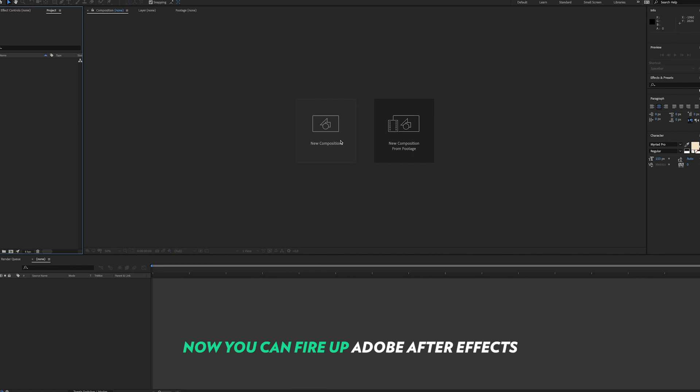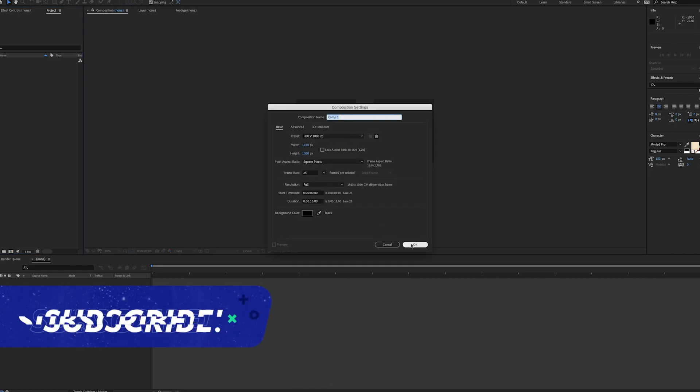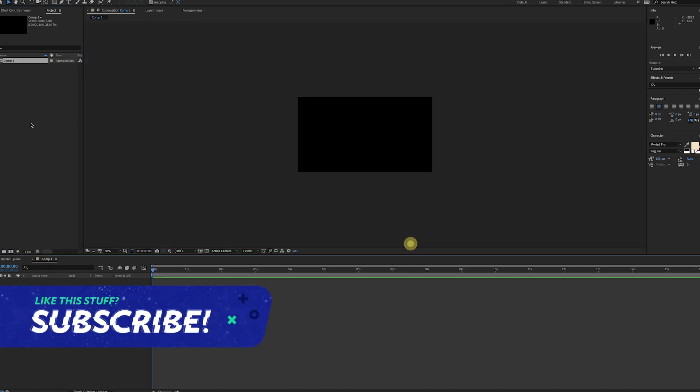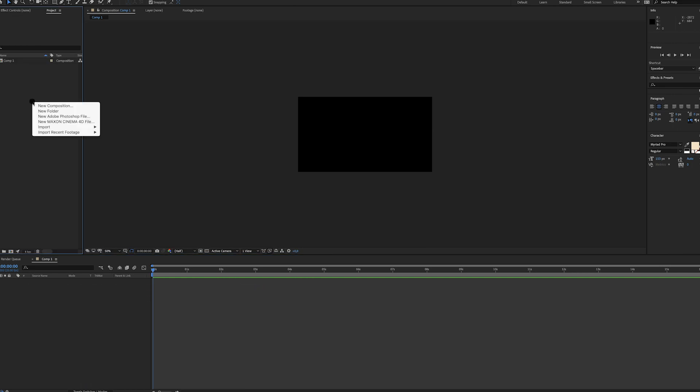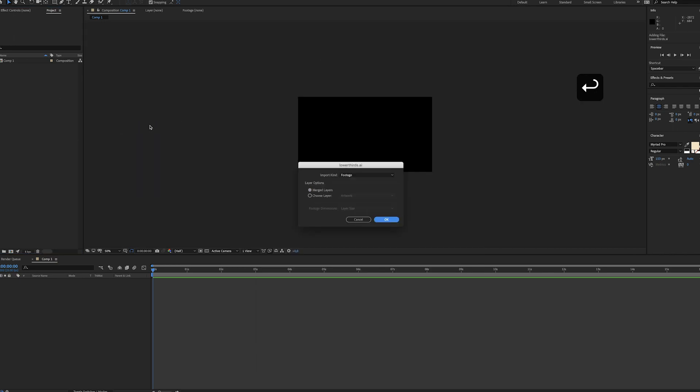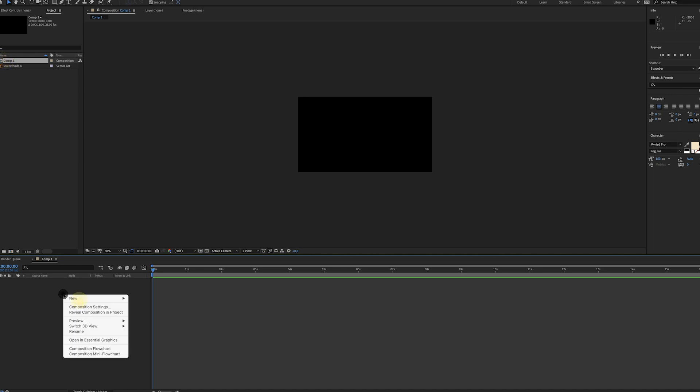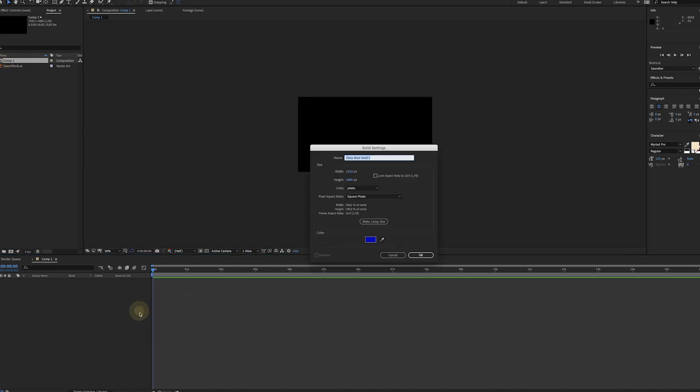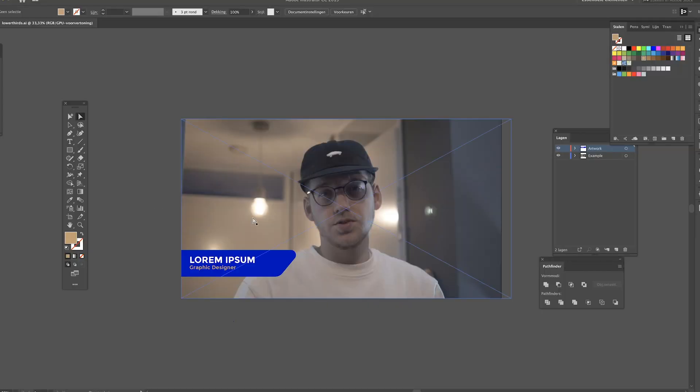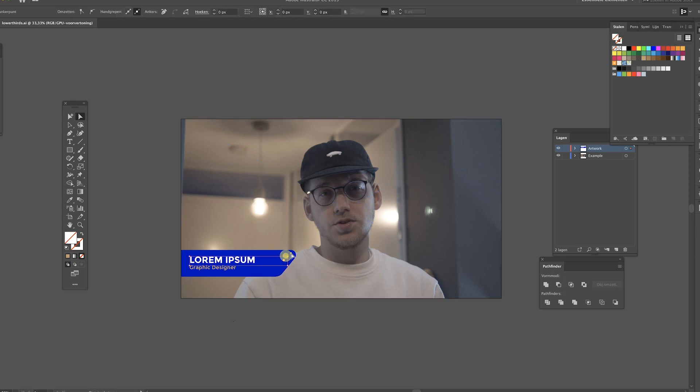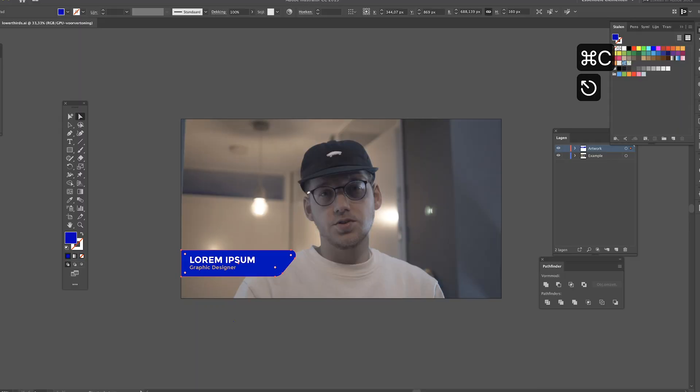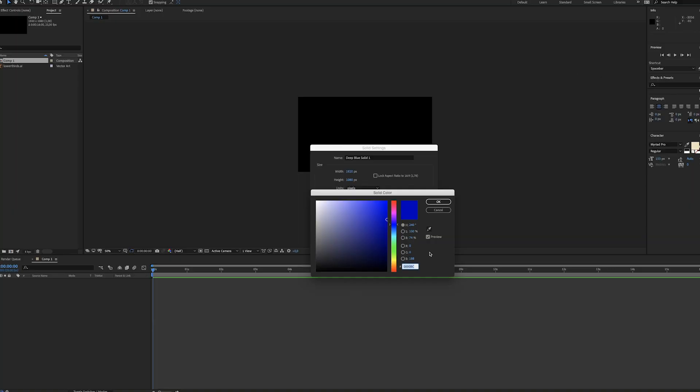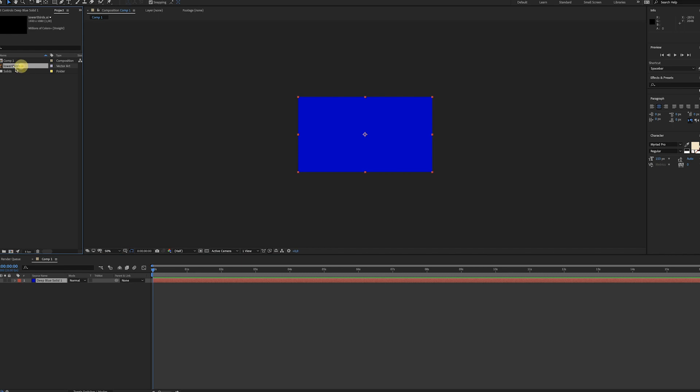Now we can go to Adobe After Effects and start by creating a new composition. We have the 1080p settings, press OK. Now we're going to import the Illustrator file - right click, import file. In the composition, right click, new solid, and make sure this is the same color as the color we use in Illustrator. Go to Illustrator, select this part, and just copy the color code. Paste it here, press OK, and voila, there we go.